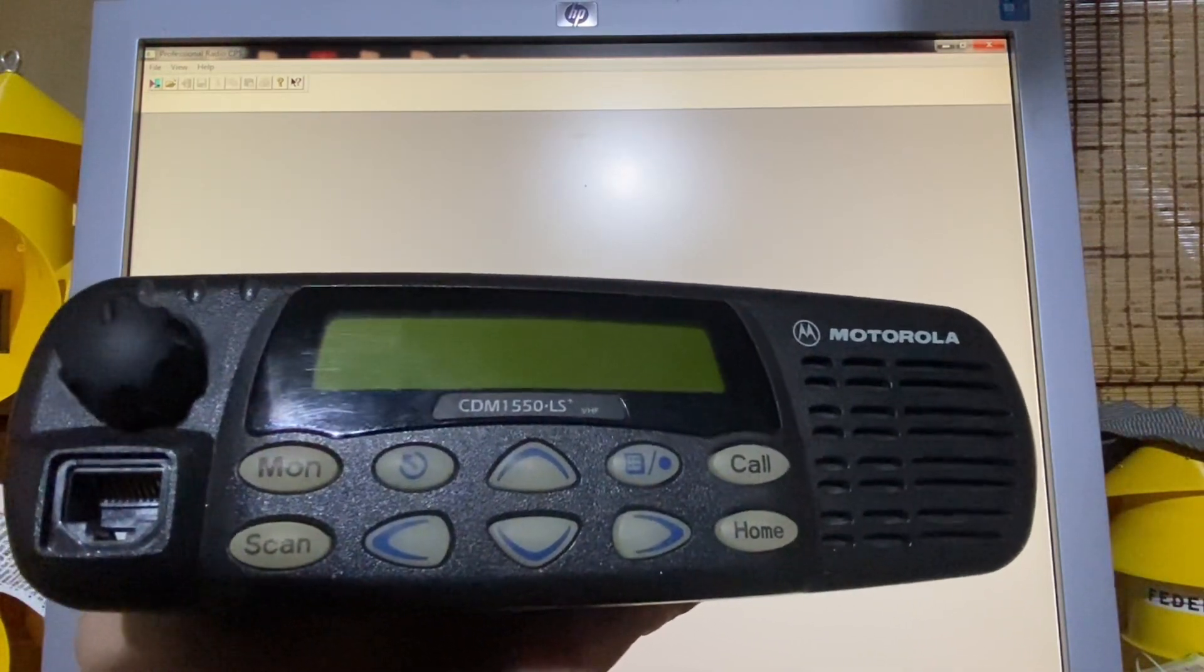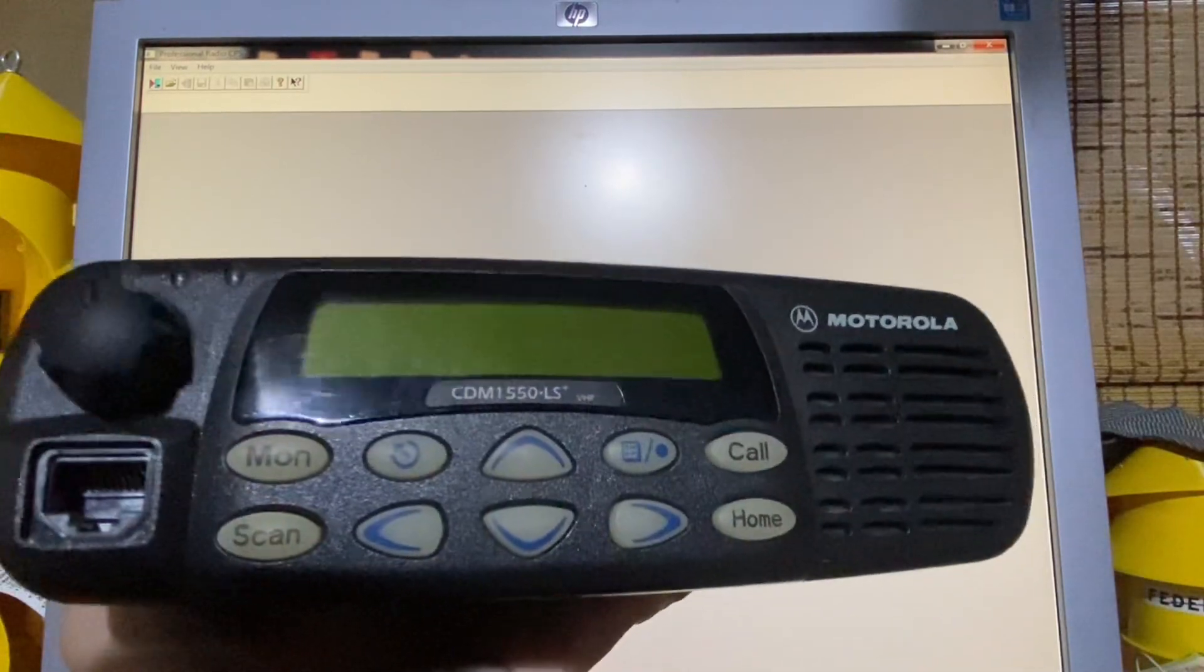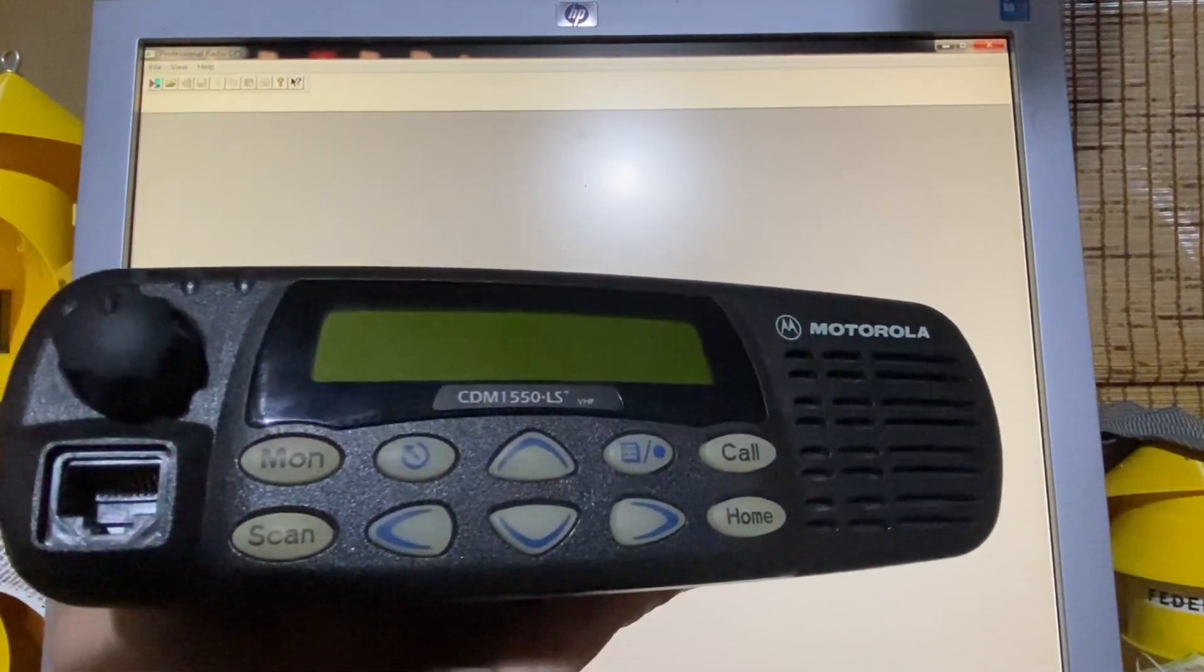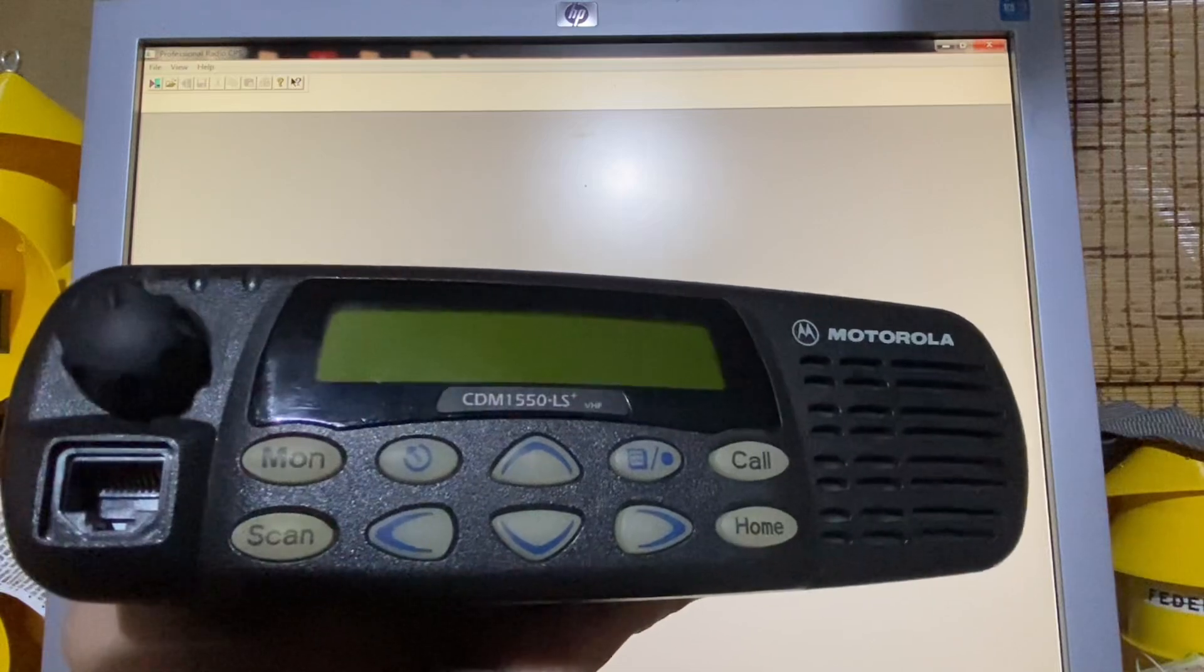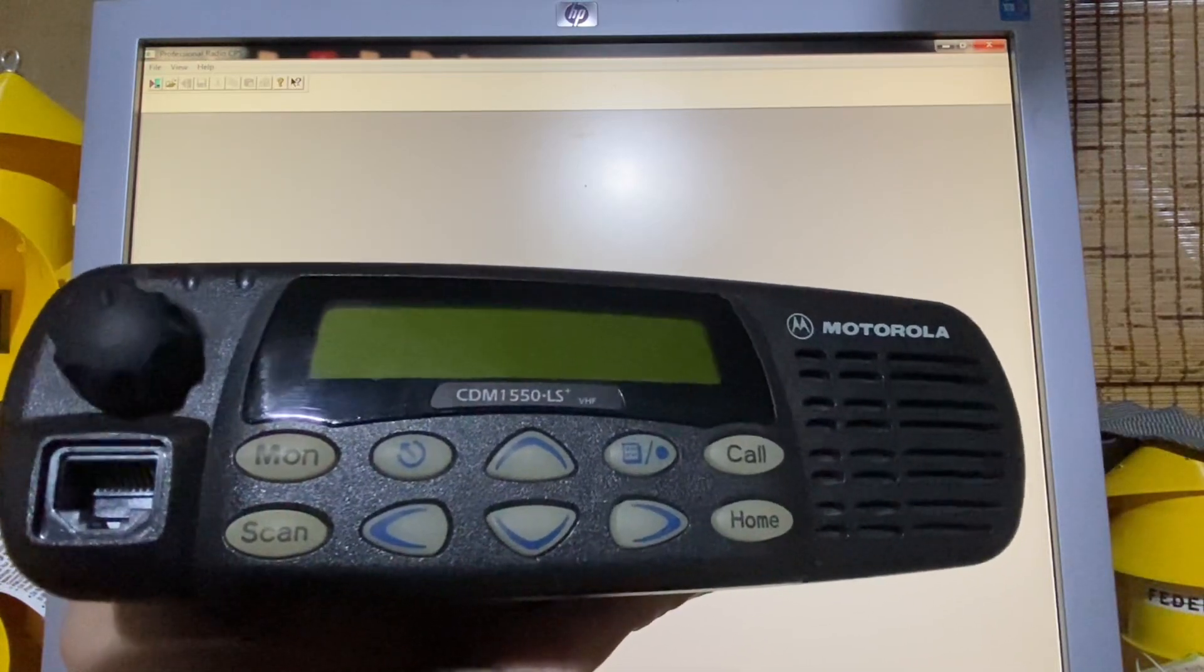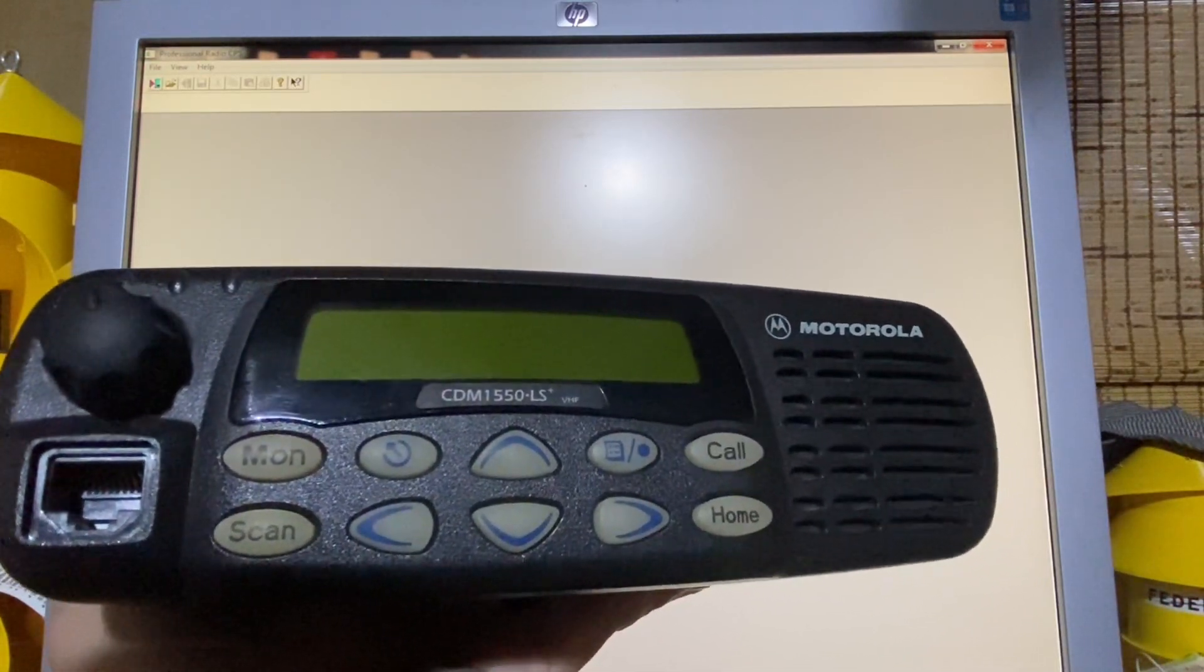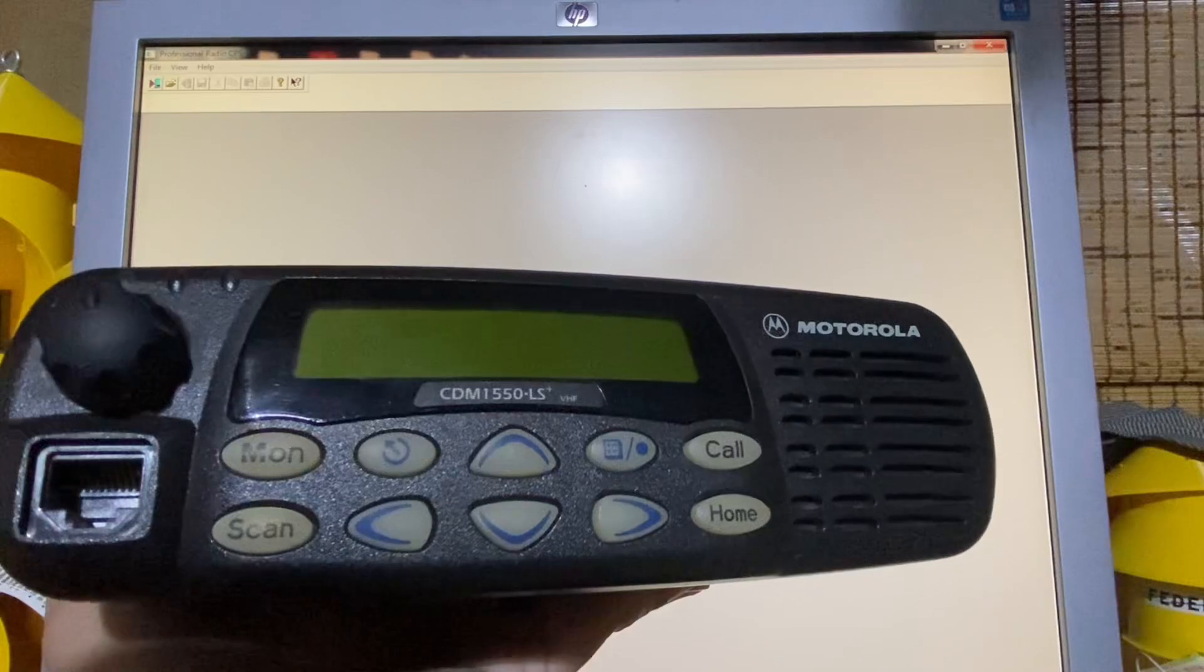You've seen me make videos in the past demonstrating the different talk permit tones I have enabled for this radio. I've gotten several requests in the past to do this, so I'm going to go ahead and do it.